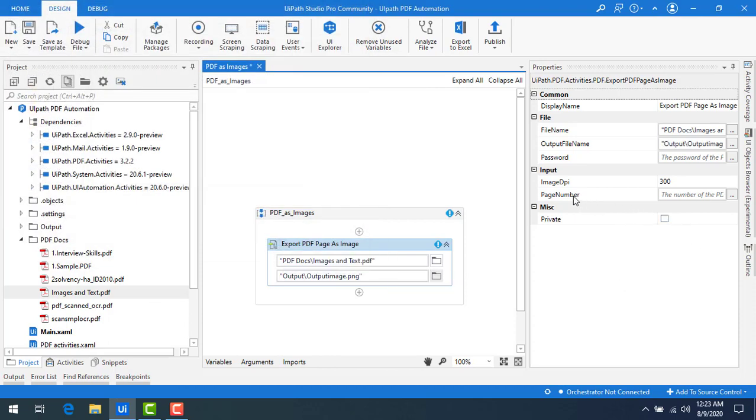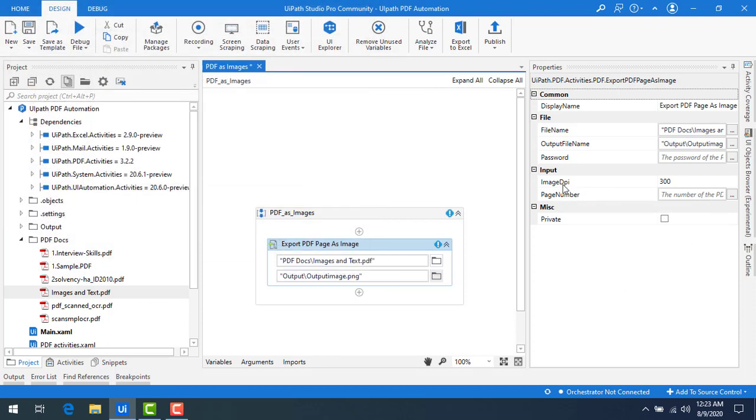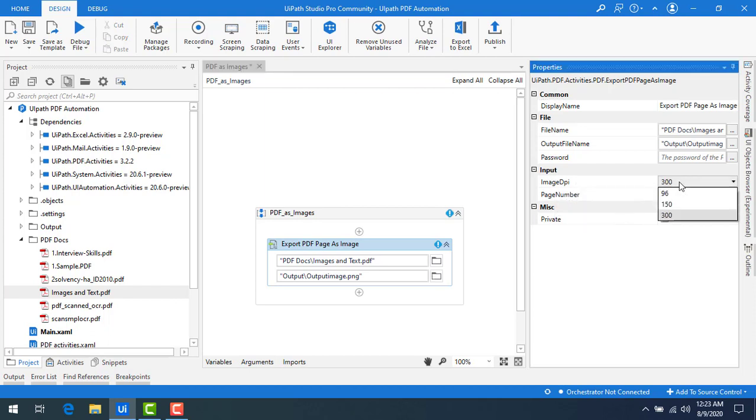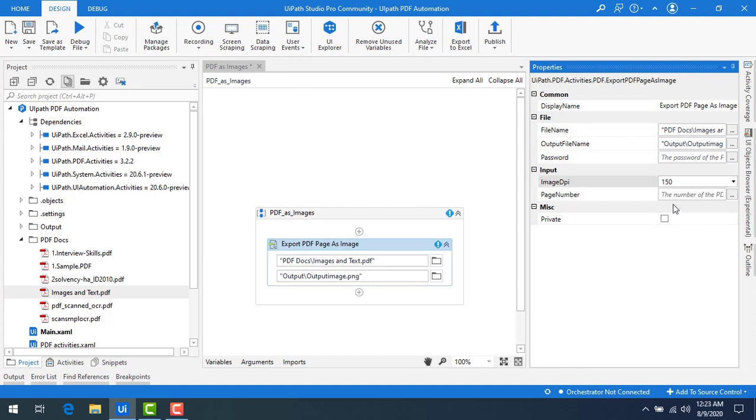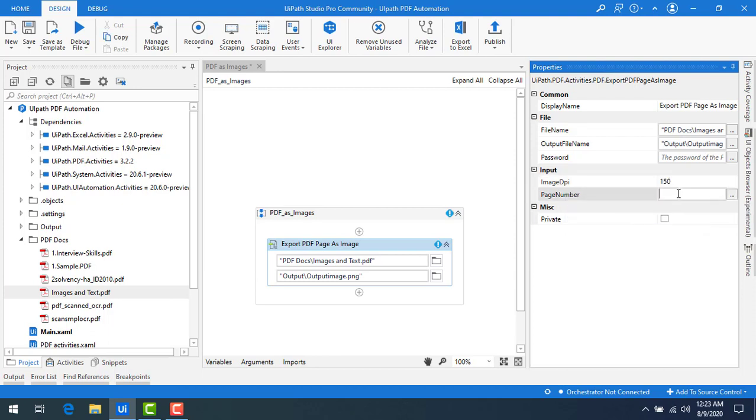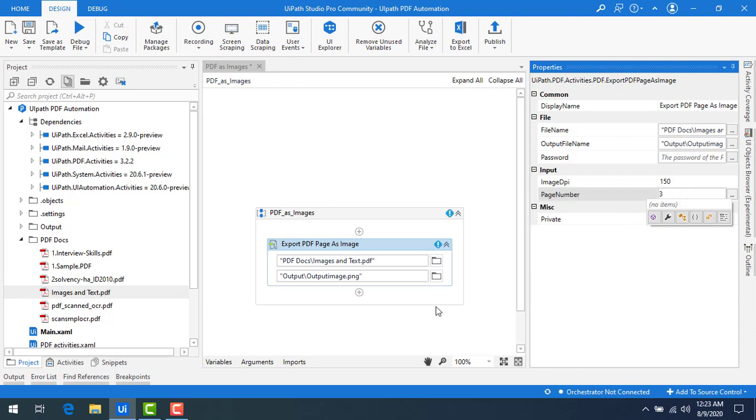And then if you see the page number, the input we are having image DPI. You can select out of this option - 96, 150, and 300. You can give any DPI. Now I would select 150, by default also we are having 150. Now the page number - which page that you want to convert into image. I'm going to give page number over here. This should be in integer format. Now I have given all the inputs.